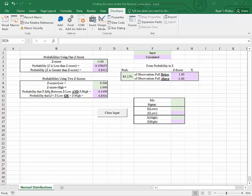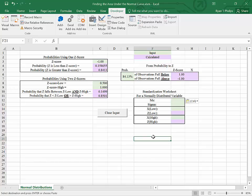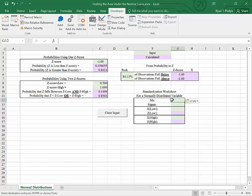We have wrapped up our discussion of finding probabilities surrounding standard normal distributions. We're going to move now to talking about finding probabilities for variables that are distributed normally, but not standard normally. That is, they have some mean other than zero and or some standard deviation other than one.